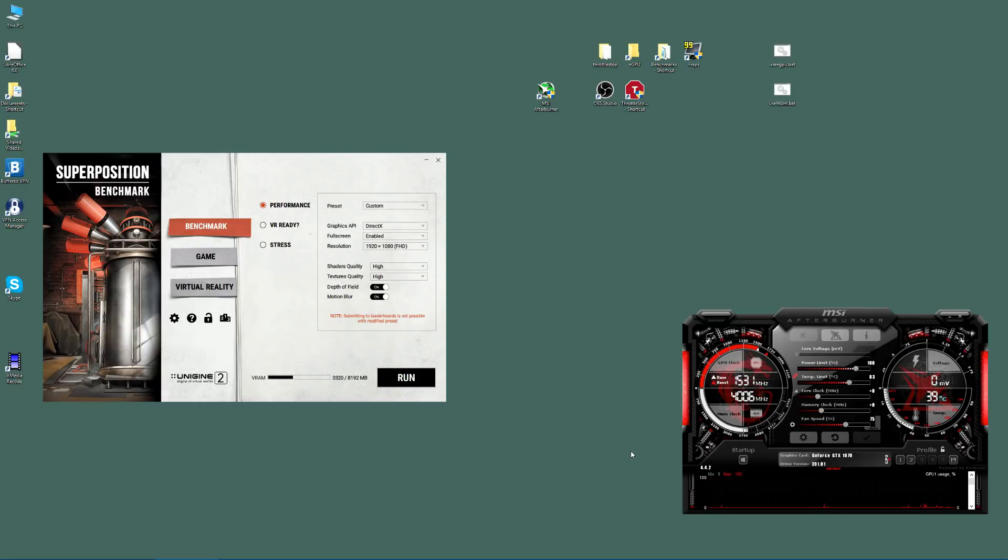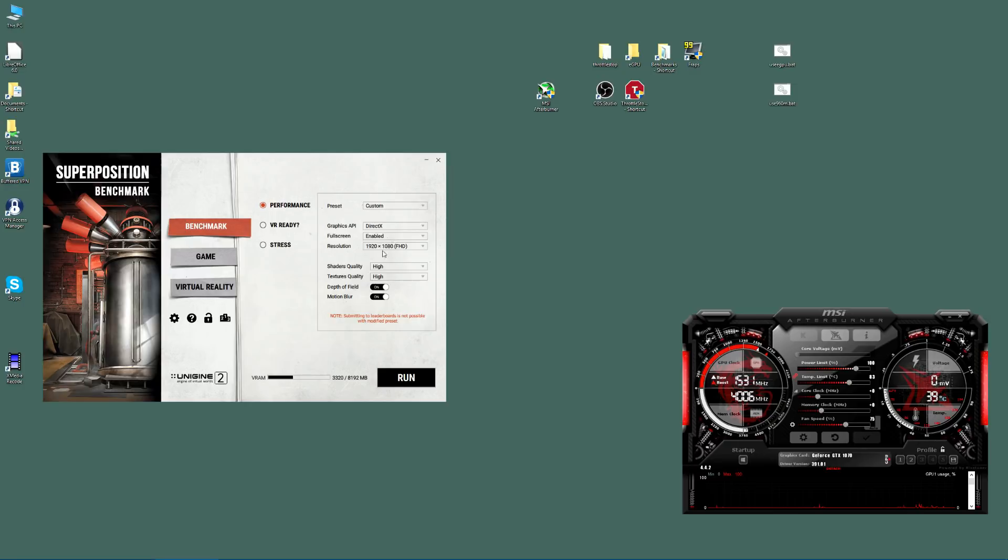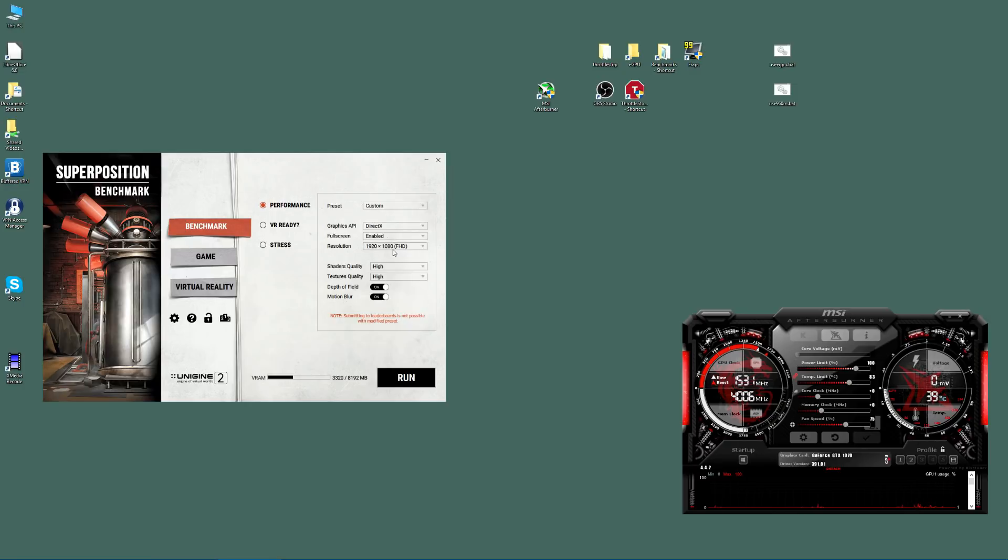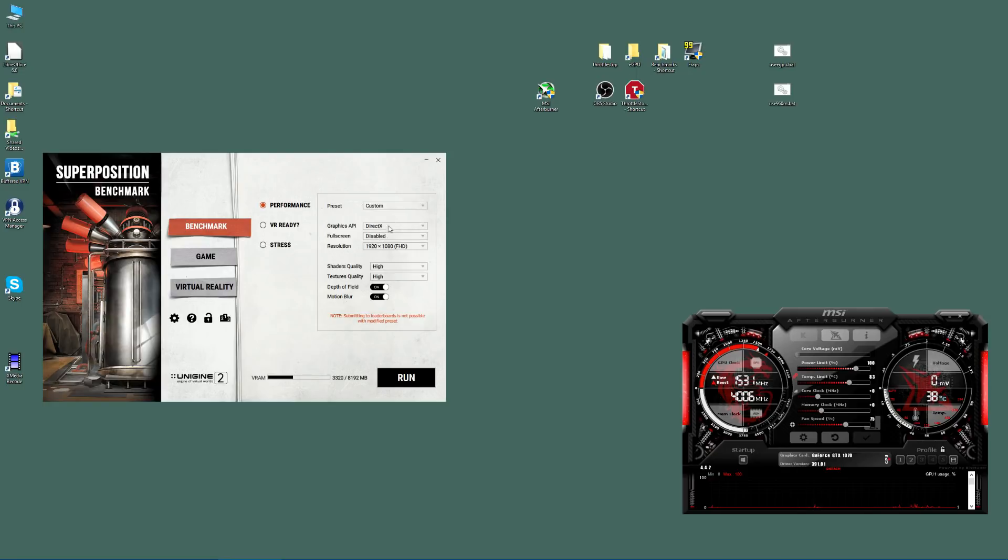The first thing we're going to do is run our Superposition benchmark. We'll just run it with the stock settings. I've got here preset custom, I've got it set to 1080p because I don't want it to run in fullscreen, so disable that. It's going to run in a window. I've got shaders high, textures high, depth of field on, motion blur on.